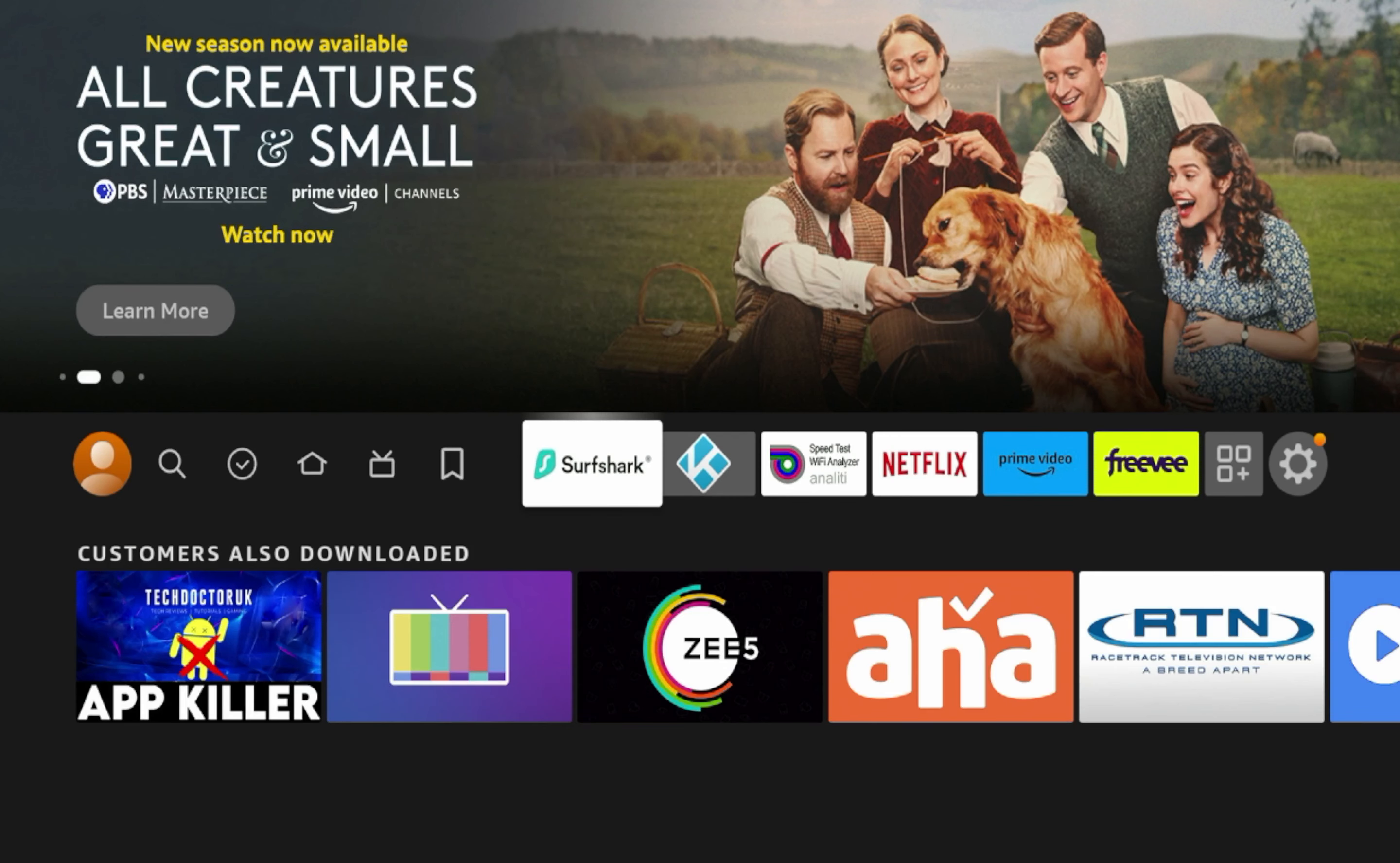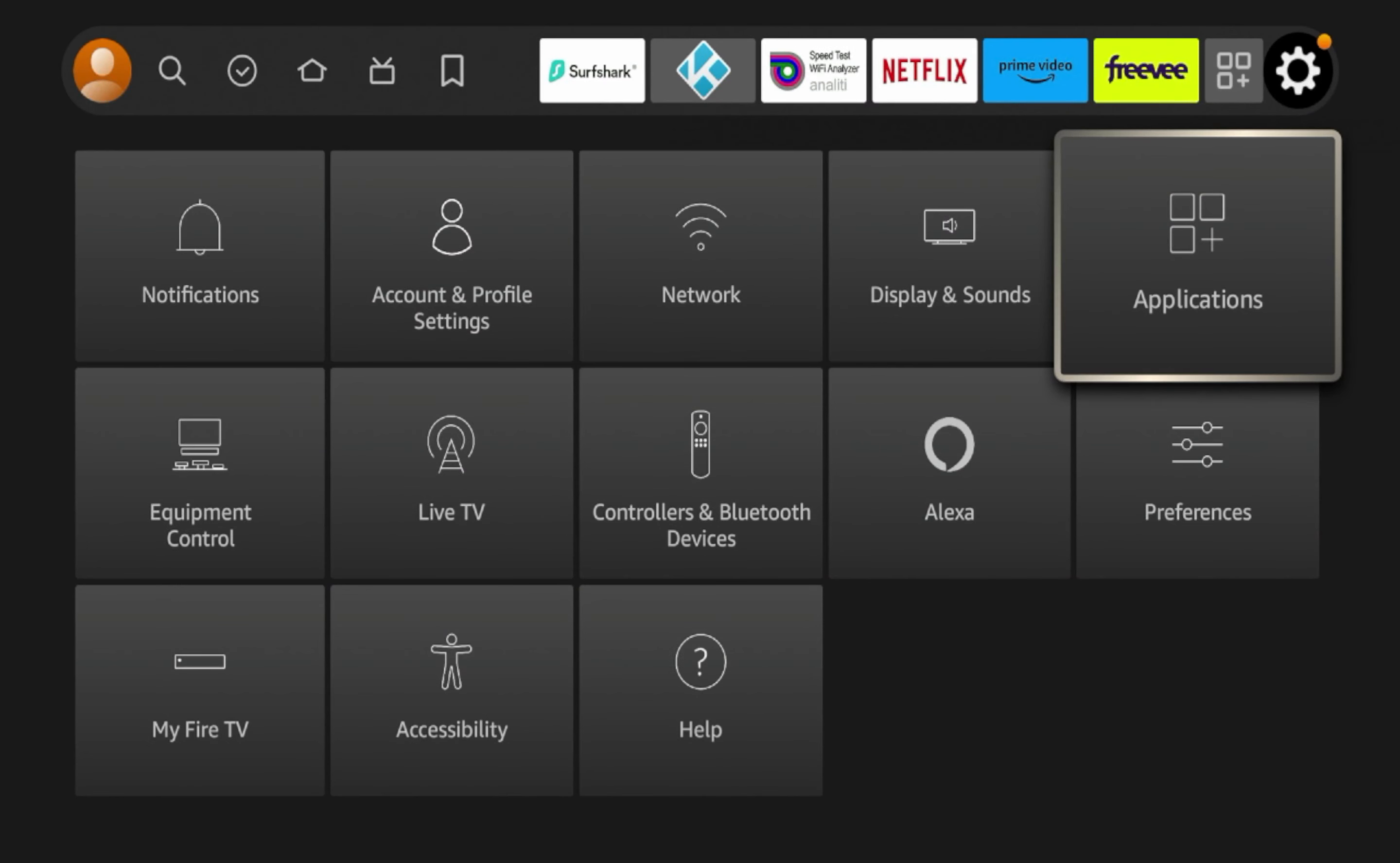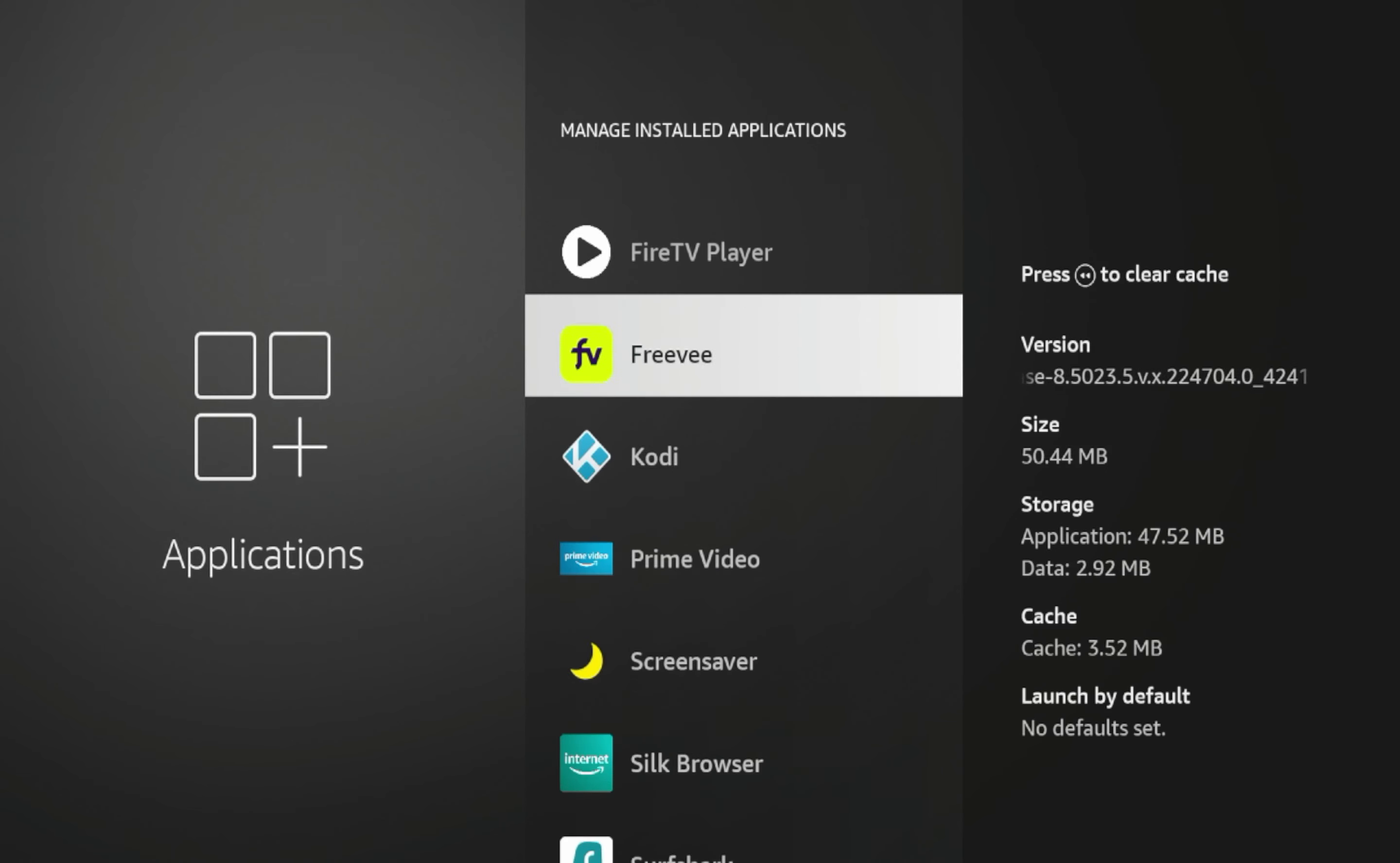So guys, this is going to be a quick tutorial and all you need to do to reset Kodi on a Fire Stick is hover over the settings icon here, scroll over and click Applications, scroll down and click Managed Installed Applications, and then scroll down until you find Kodi.